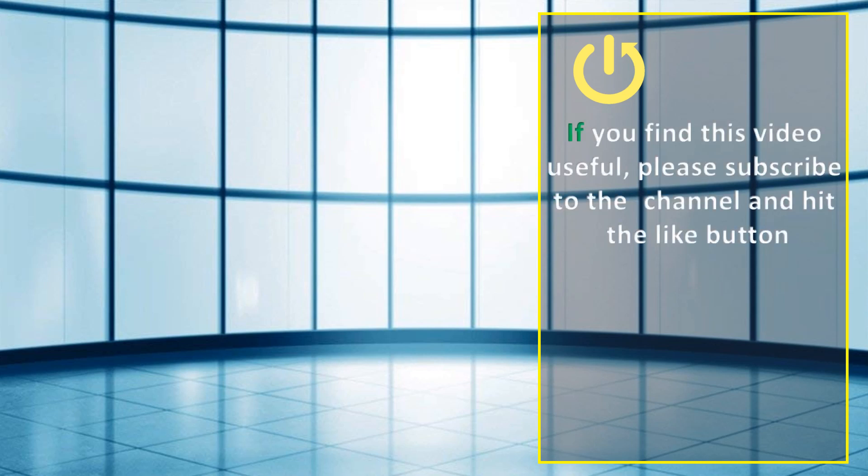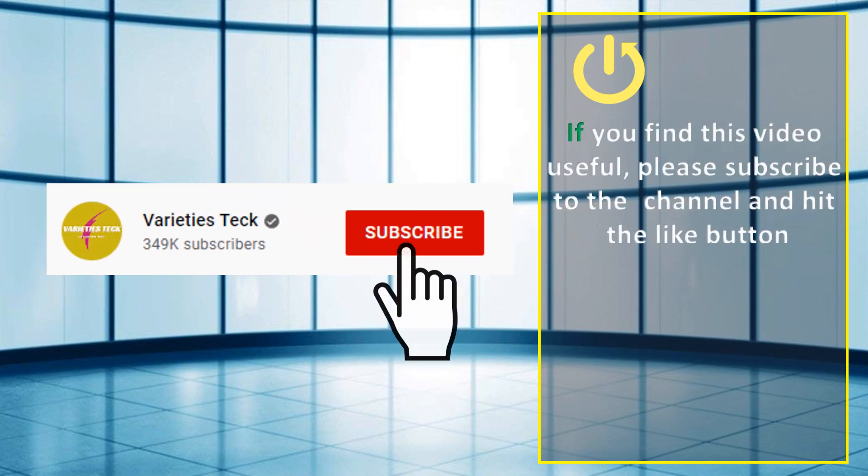If you find this video useful, please subscribe to the channel and hit the like button.